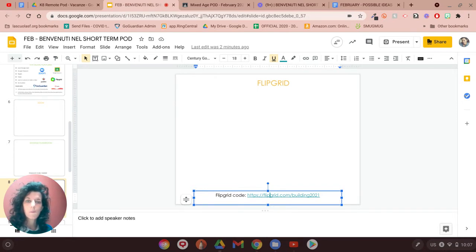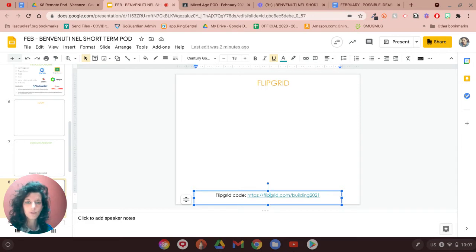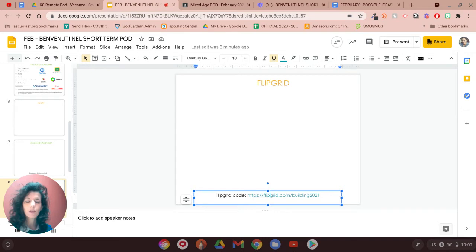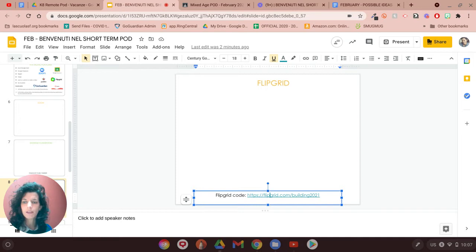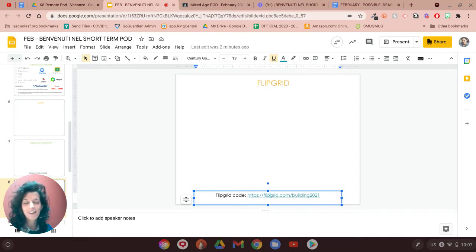So why are we using it? Because we are all a mixed-age group and we all know we have different personalities, and in that way we really hope to give a chance to everyone to hear their voice and express themselves. It's one of the 100 languages and we love to use it.